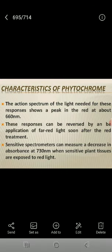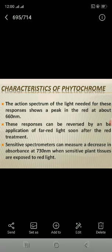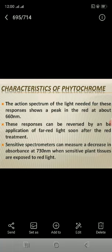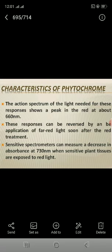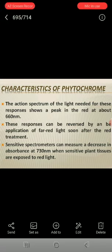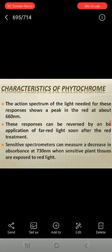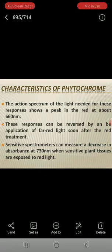Characteristics of phytochrome: the action spectrum of the light needed for these responses shows a peak in the red at about 660 nanometers. These responses can be reversed by subsequent application of far-red light soon after the red treatment. Sensitive spectrometers can measure a decrease in absorption at 730 nanometers when sensitive plant tissue is exposed to red light.